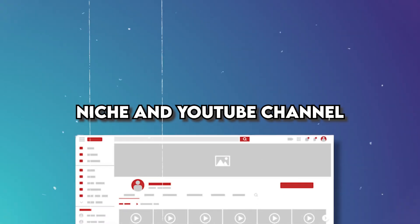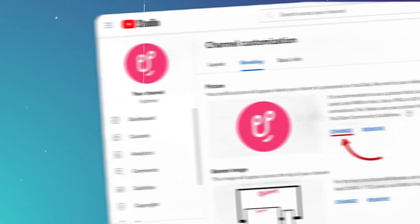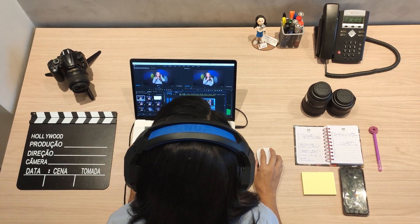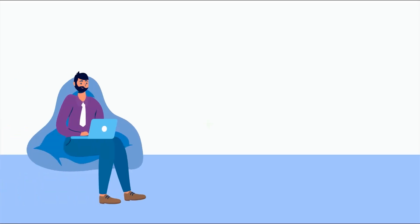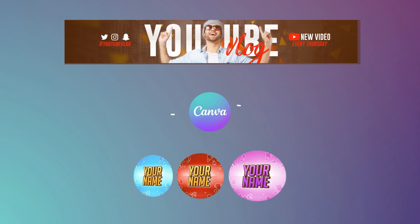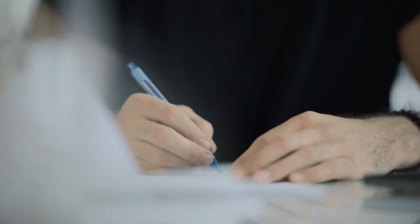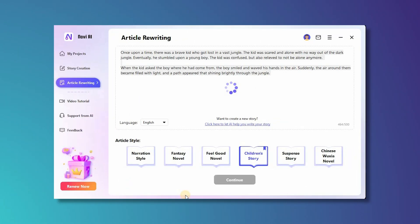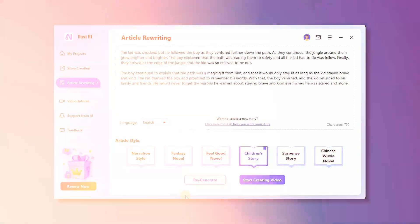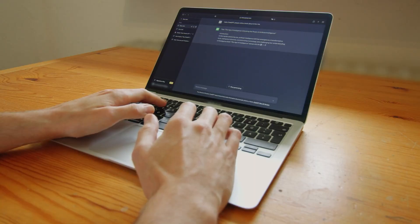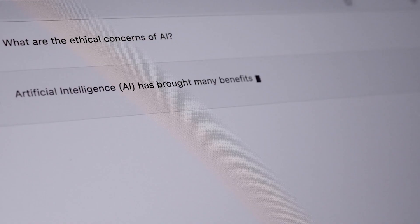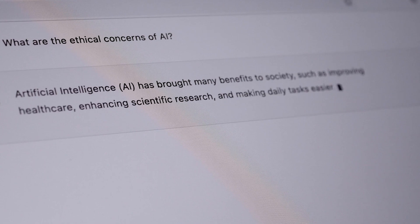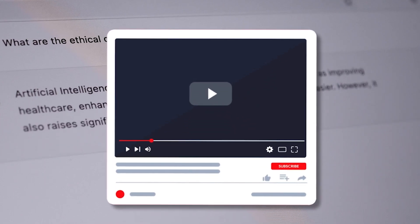Firstly, define your niche and create your YouTube channel. Begin by deciding on the specific niche or theme for your channel. Consider the type of stories you want to tell and how AI can enhance the experience. Use Canva to create a banner and a YouTube profile picture. Secondly, for script writing, you can utilize the Nova AI story creation tool to either create new video scripts or rewrite existing ones. Alternatively, you can use ChatGPT for script generation, which has proven to be excellent at providing high-quality video scripts based on your prompts.